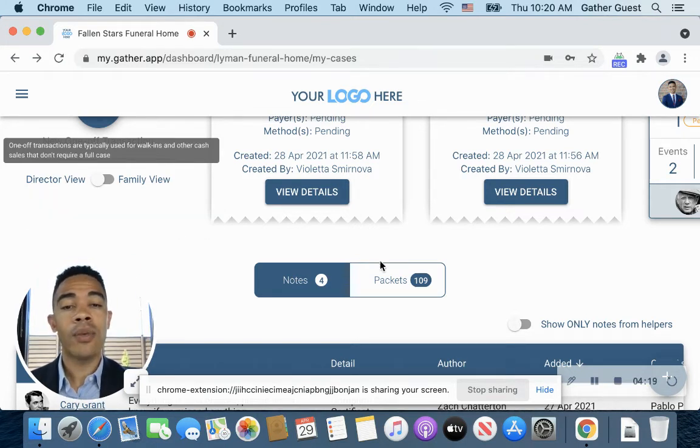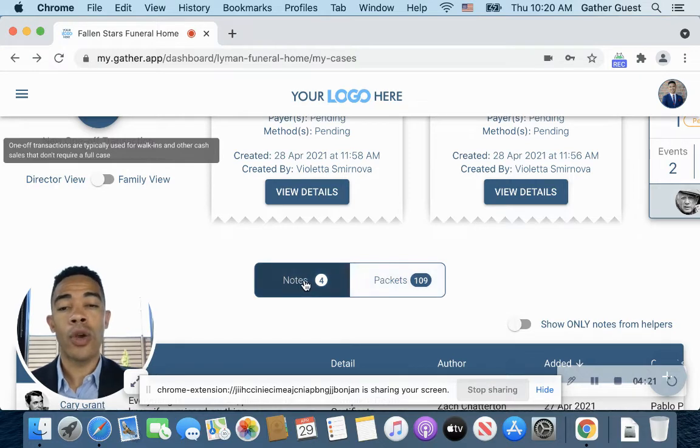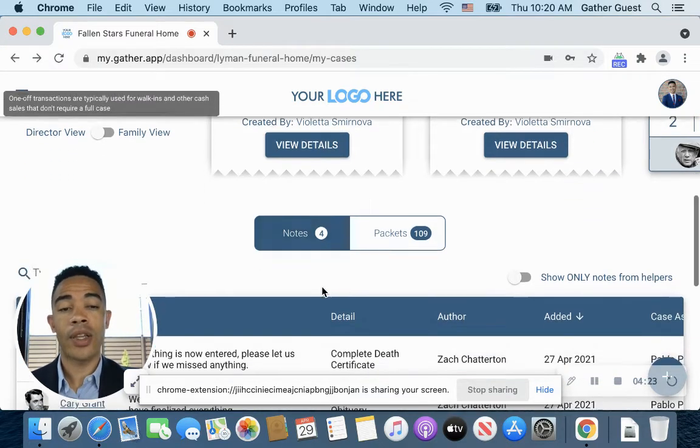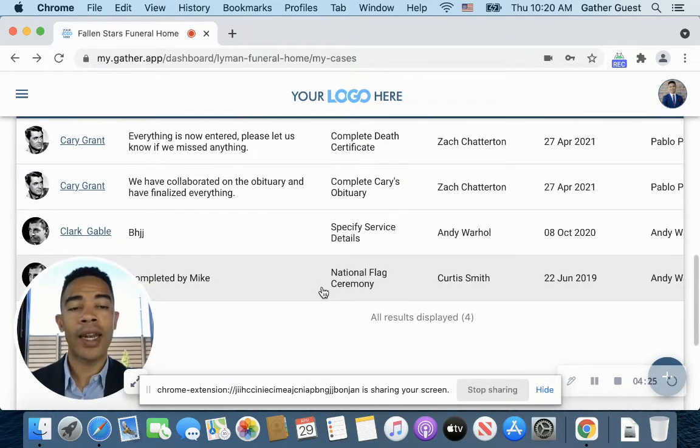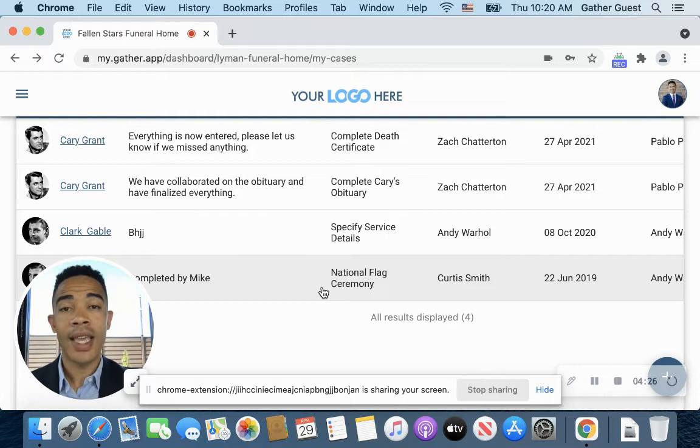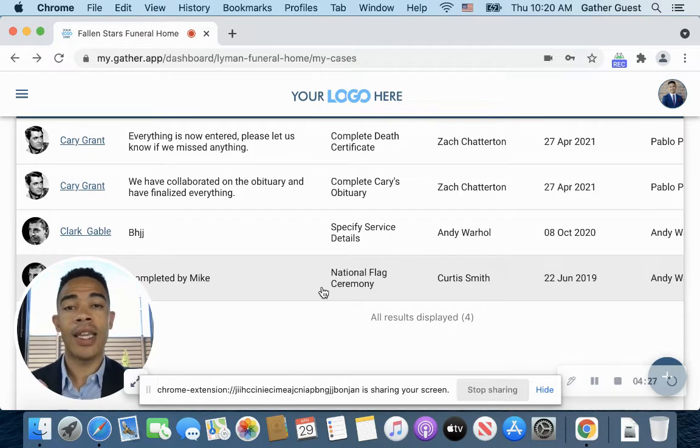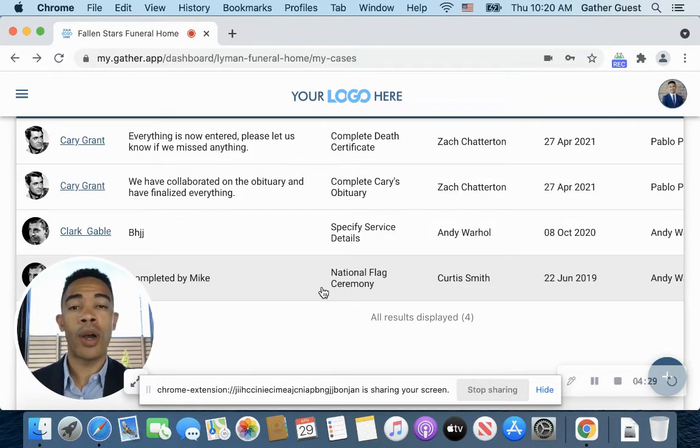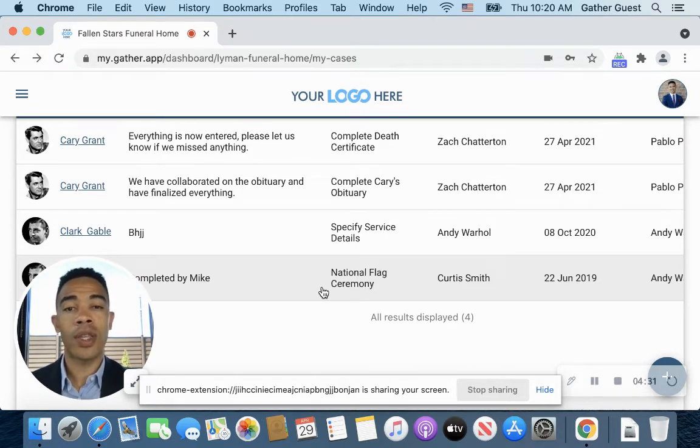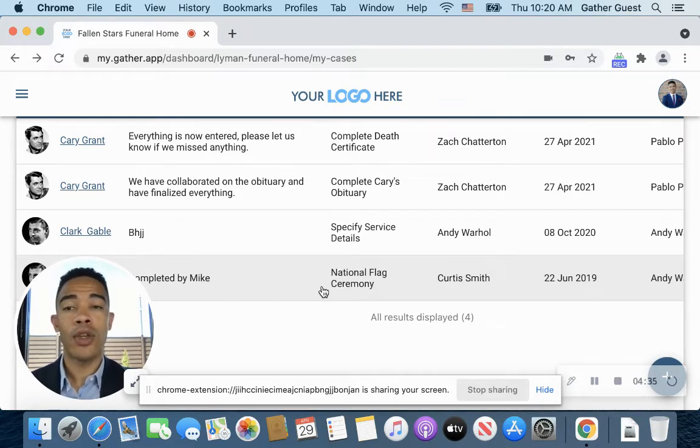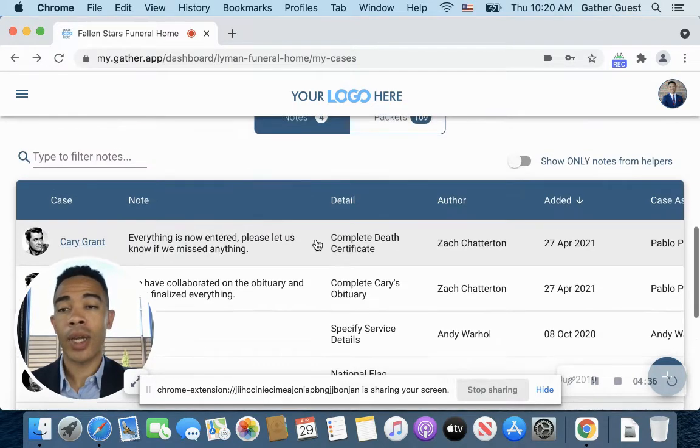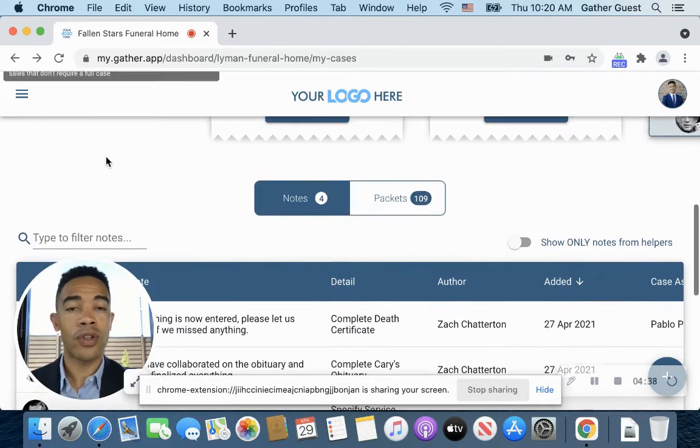And under here, we have a quick option to access our notes and our signature packets. So our notes, any notes we've added to a case and information that we want our staff to know or even just to take note that the family has told us that you want to enter in to a particular case, you can find that here quickly, and you even have the ability to filter and search there.